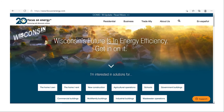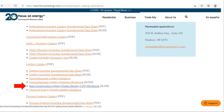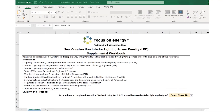Let's go to our website and find the tool. It is located at www.focusonenergy.com. If you hover over Business and drop down to the Catalogs and Applications link, click that link and you'll get to the list of catalogs. Under the lighting area, you will find the New Construction Lighting Power Density Workbook. Click that link and it will drop you right into the Excel spreadsheet. The first thing you need to do is click Enable Editing and Enable Content. That will allow you to start entering information.